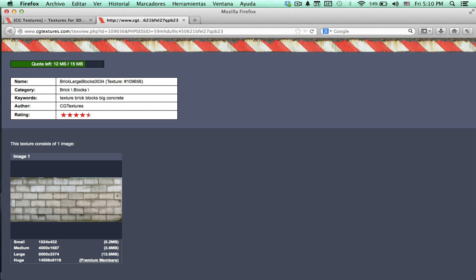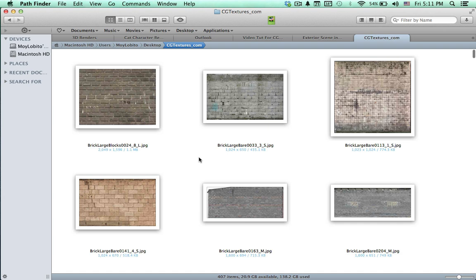Let's make a quick test to see how it works. Let's download this size which is 3.6 megabytes. You just have to click there and press enter. Once the download is finished we can refresh the site to see the difference. Here we can see that we are going to have only 12 megabytes left after this download, and this is the way it works.